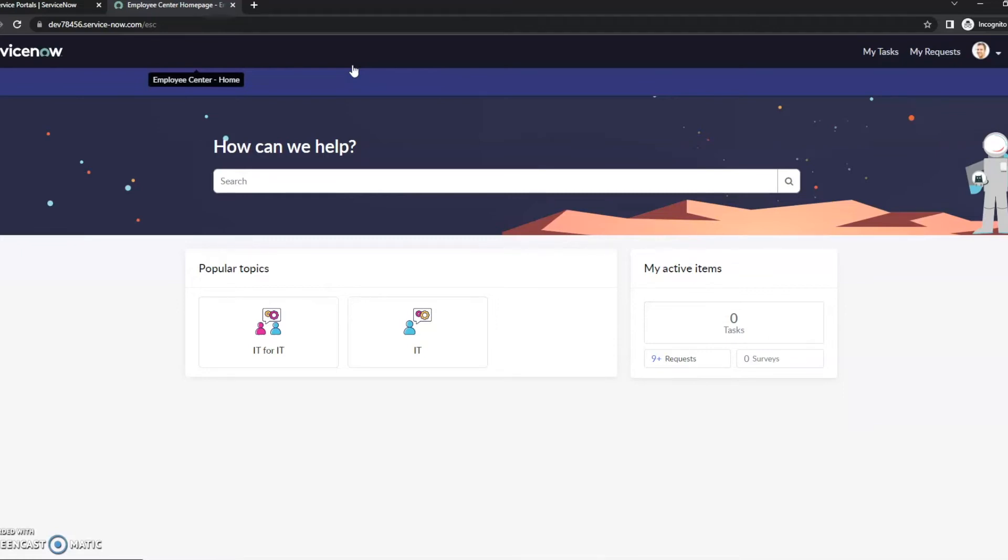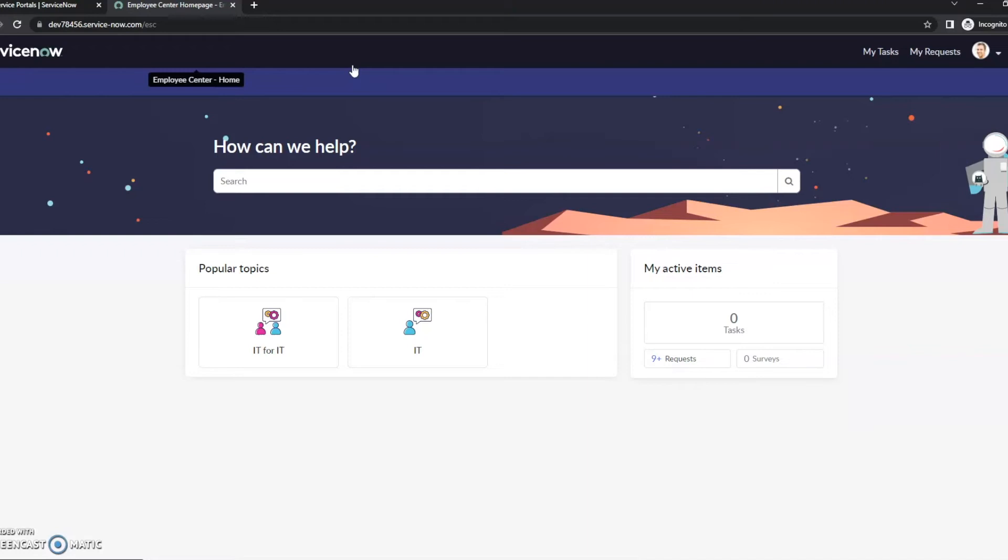So the more modules you use, the more different portals you may potentially have—an HR portal, a project management portal, an IT portal, all of those different places. And so with the Employee Center, the idea is that as an employee of the organization, there's really only one spot that I want to go. I don't want to have to figure out which portal needs what.